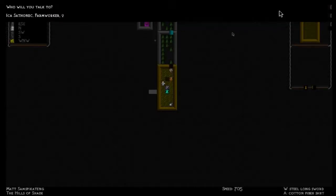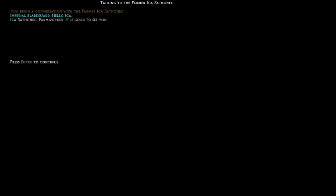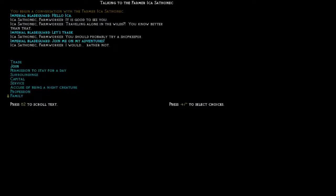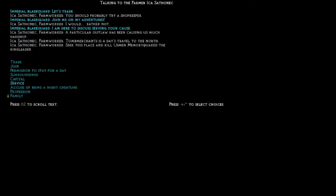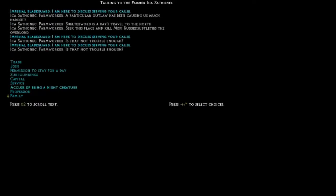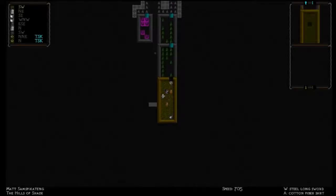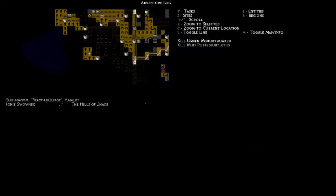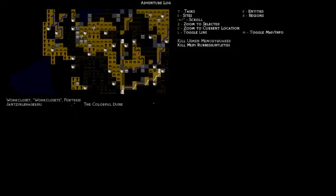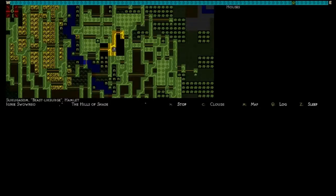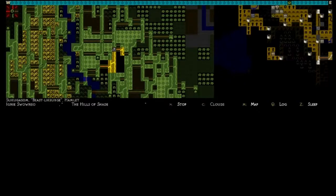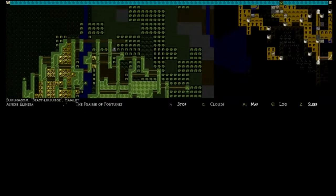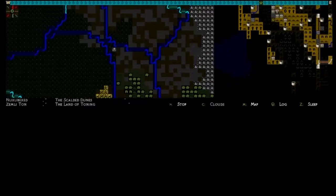Let's chat with one of these guys. We can chat with Kay. You begin a conversation with the farmer Ika Sothonek. And it's good to see you traveling alone in the wilds. You know better than that. I don't think this guy's gonna join us. He's not gonna join us unless we complete a quest first. A day's travel to the north. Alright. So, we've got our first quest. Let's actually see where this is. Right up there. Let's do it. Let's head up there.